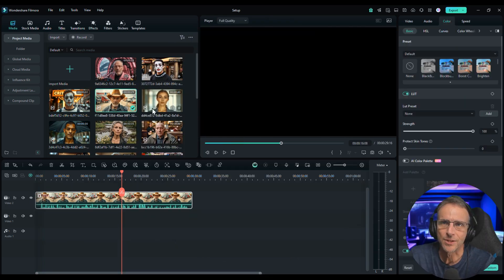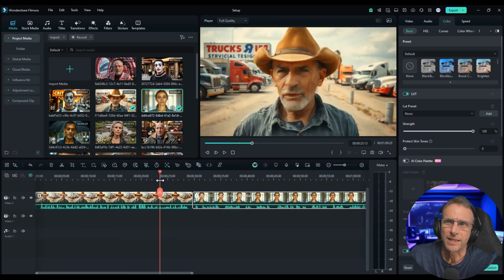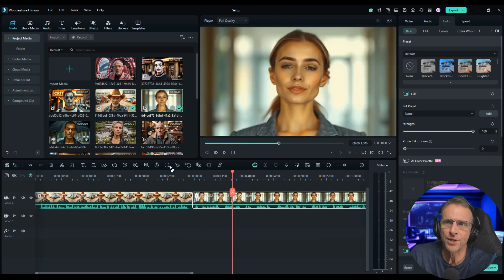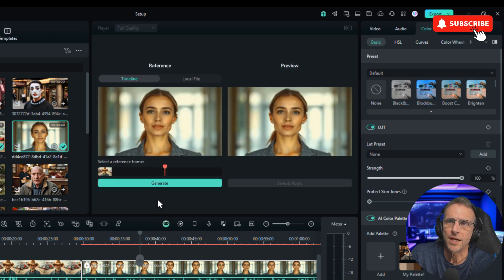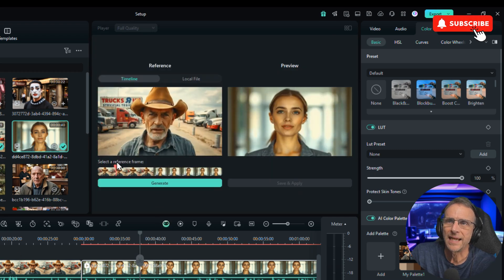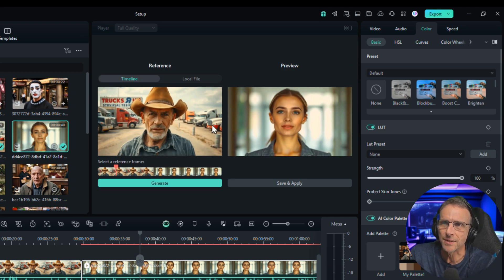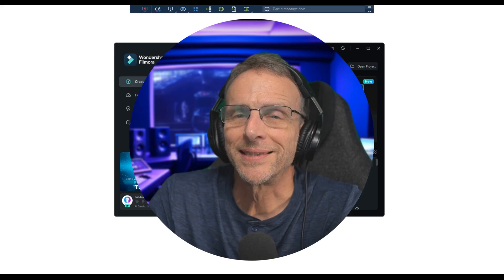Let's take this one and this one. They both have sort of the warm glow, but they're still a little different. Let's just choose her, choose the artist palette, scroll down to him, click Generate — it just adjusted the colors a little bit to match the richness of the first one.